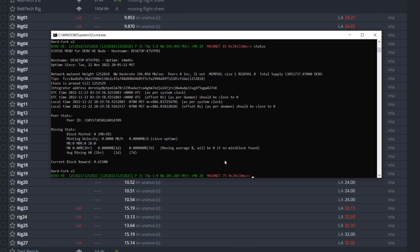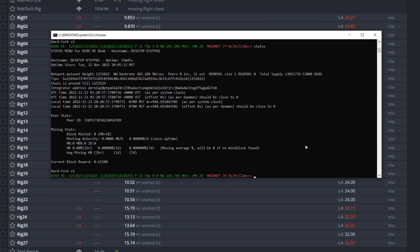I pointed a couple more rigs at the node — you can see 28 rigs are now online. The moving average percentage will be zero until you start finding mini-blocks, at which point it calculates your hash from there. It could take an hour or two minutes to find one. Remember, this is different from solo mining with Ethereum or Ravencoin — with DERO, even solo mining to your own node is actually profitable, and is actually the most profitable way to mine this coin for both small and large miners.